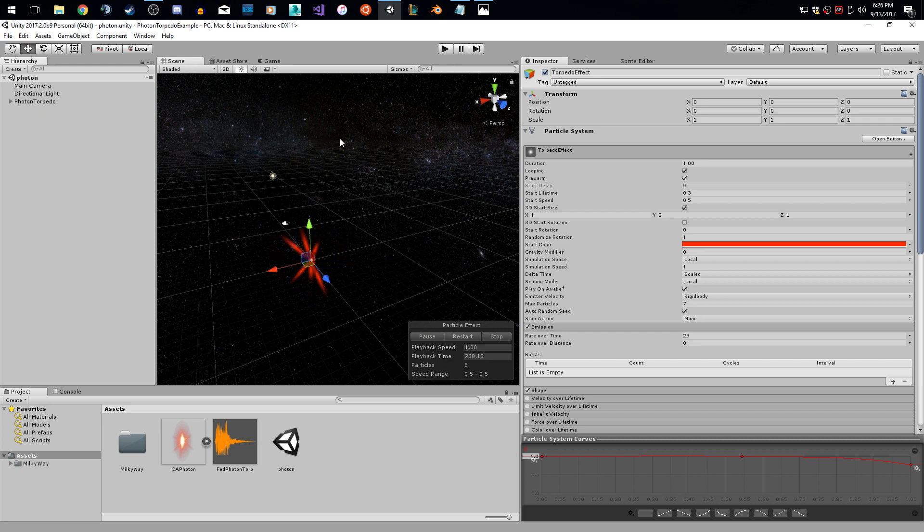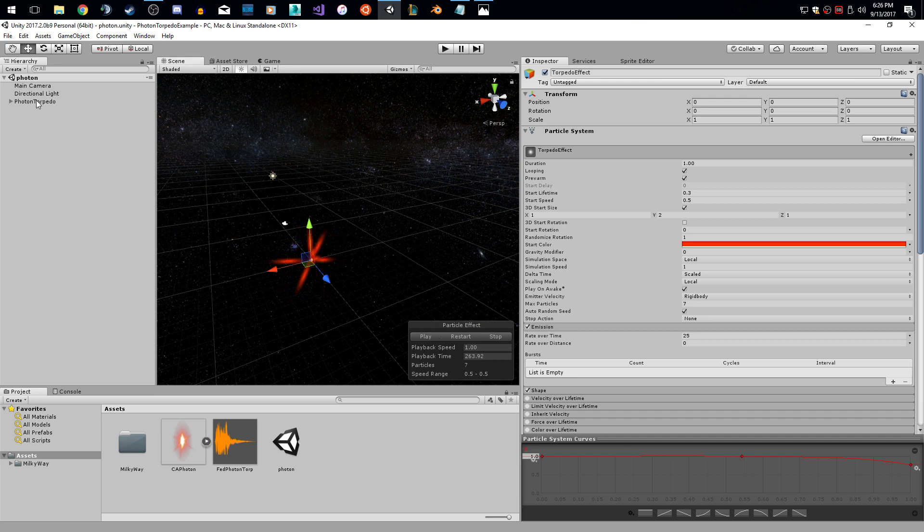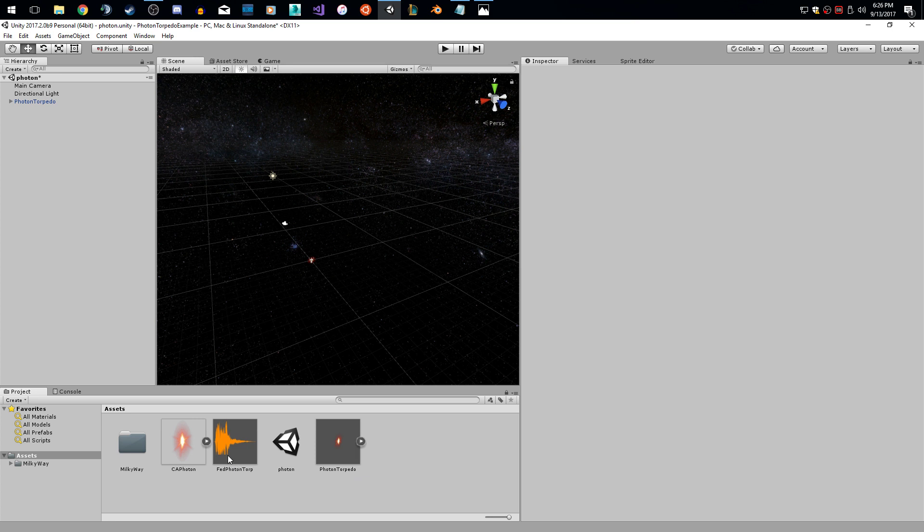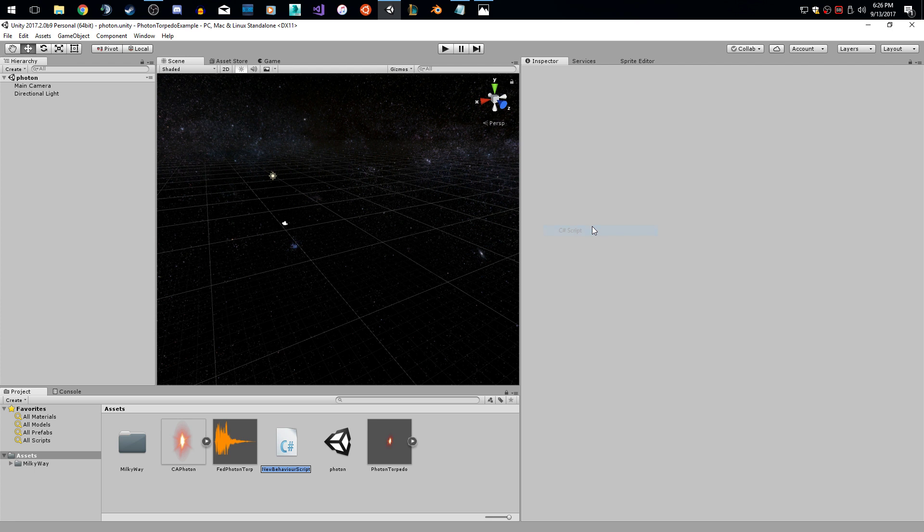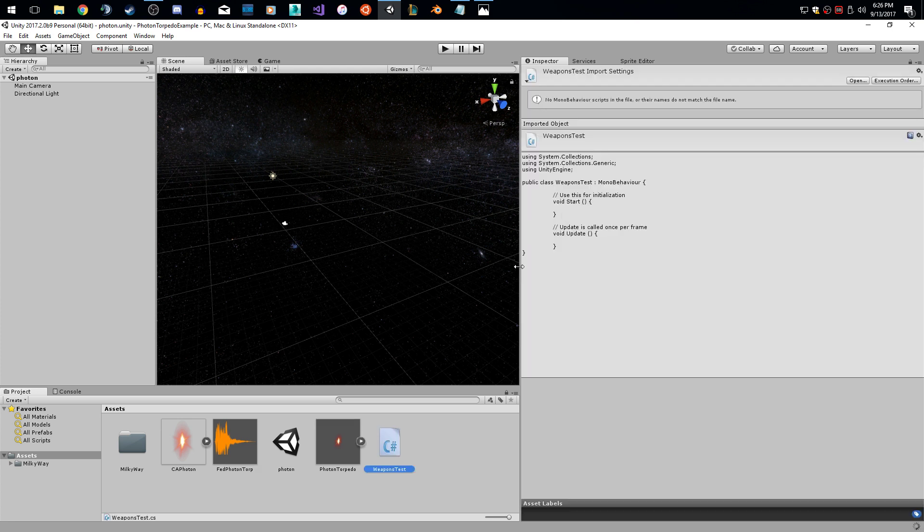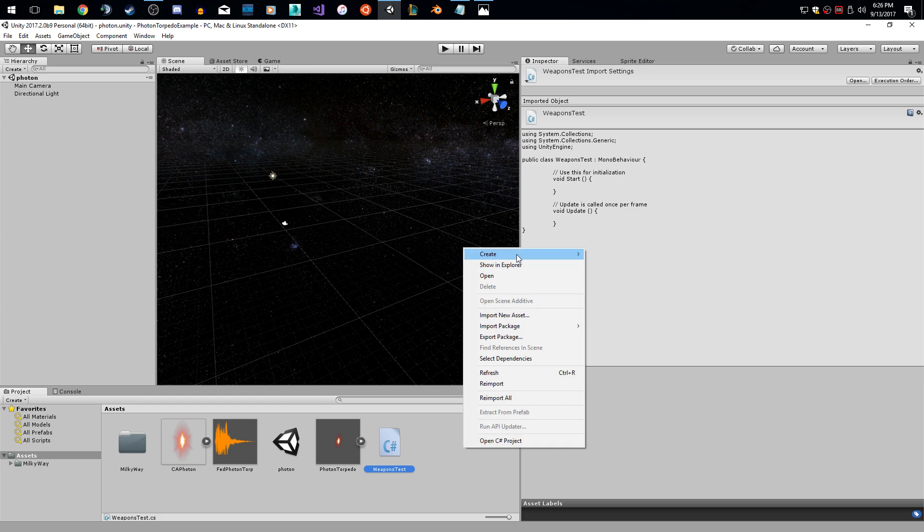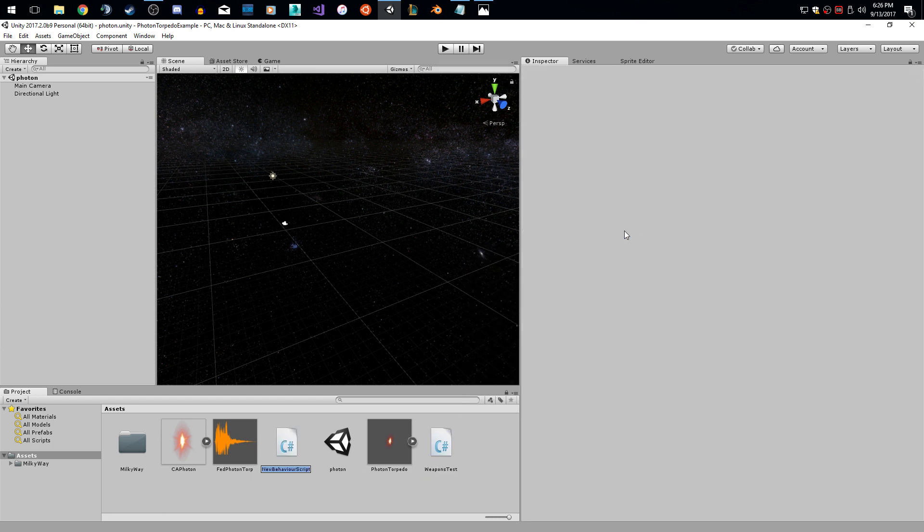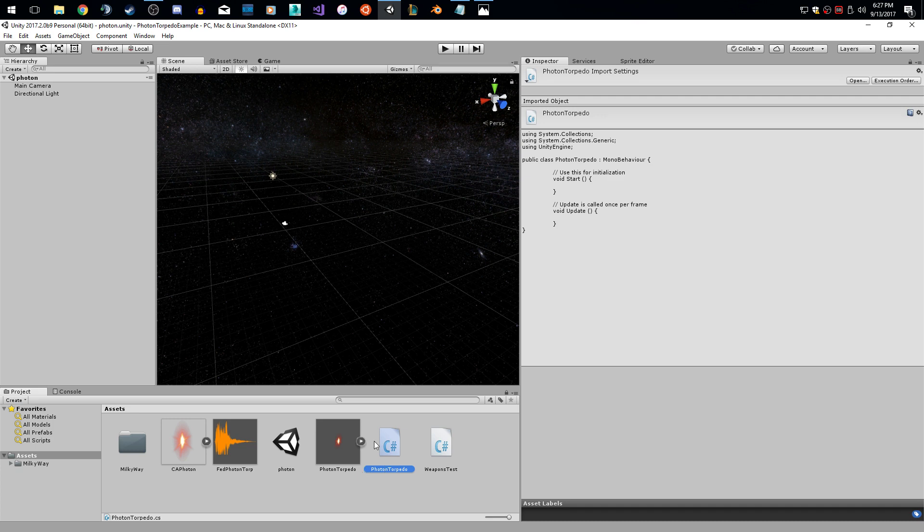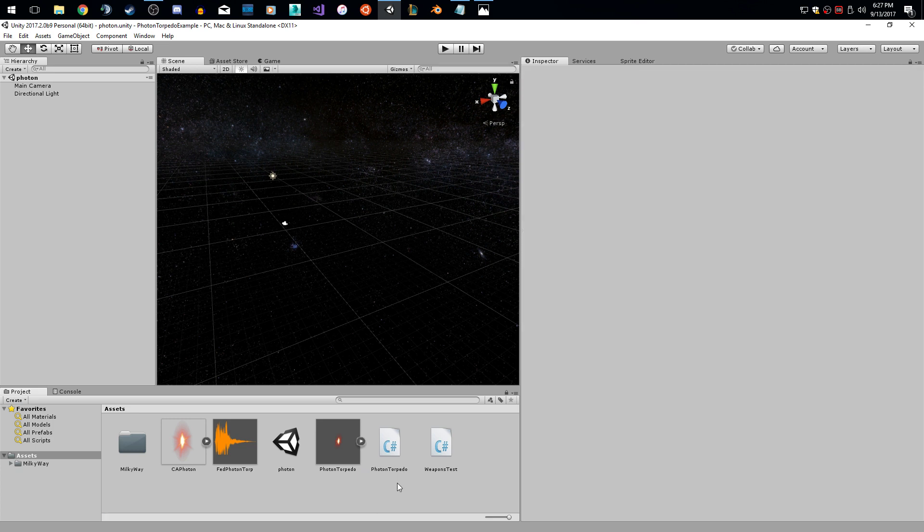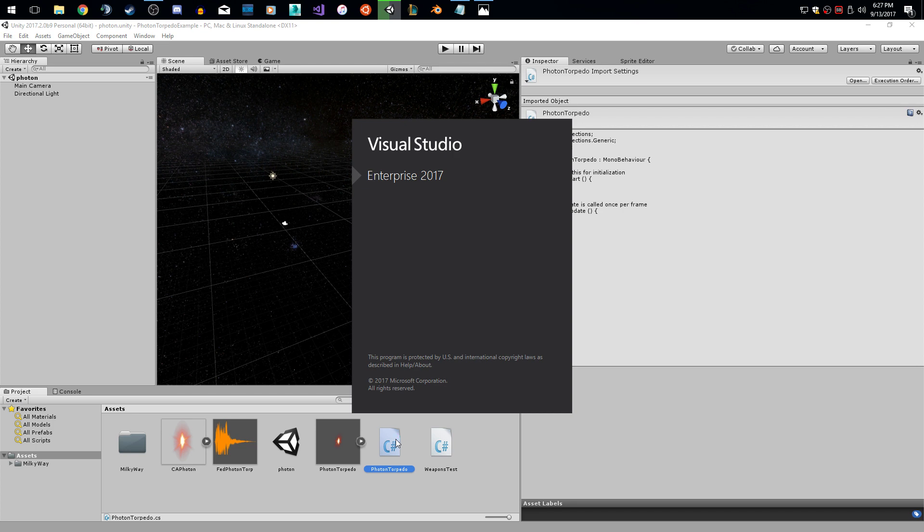So now that the torpedo is basically the way I want it, I am going to pause this and I'm going to drag this down here and make it a prefab. So now that it's a prefab, I can just delete it out of the scene. And what I want to do is I want to make a couple of scripts. I just want to make two scripts actually, one where I'm launching the torpedo and one that's controlling the torpedo speed. Two very simple scripts. So let's just call the first script weapons test and let's call the second script photon torpedo. Let's keep it that simple.